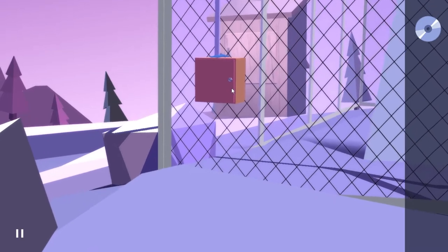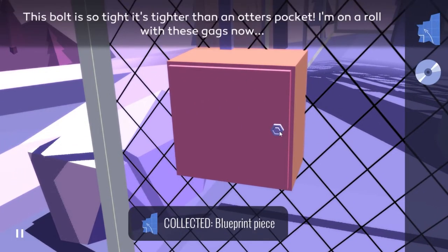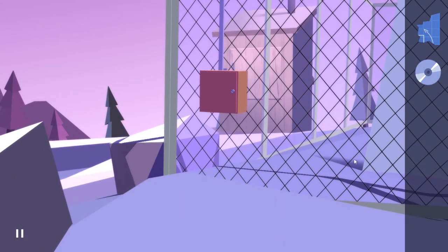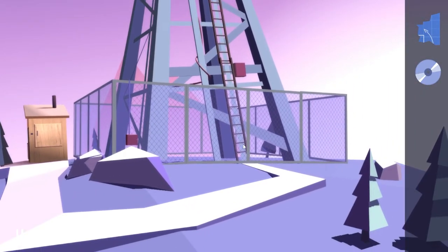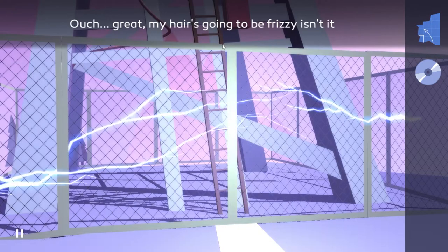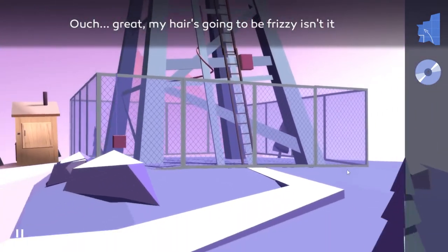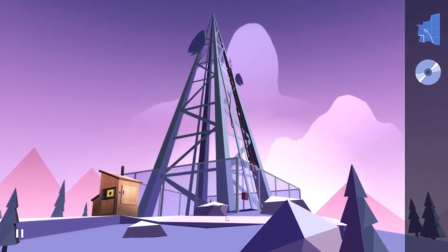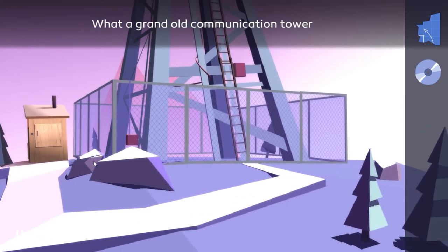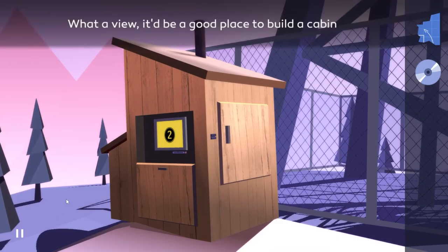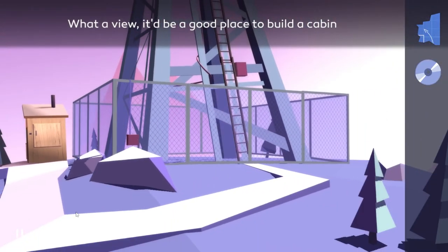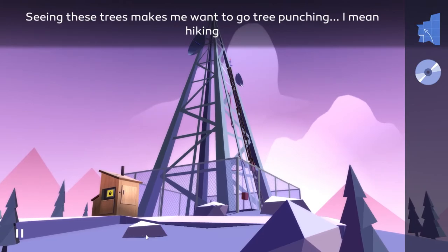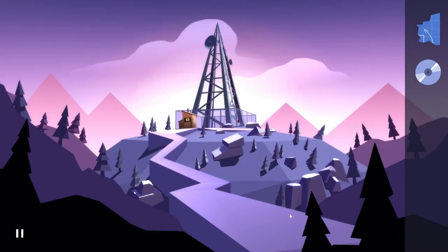So how do I get the code then for two? This looks locked. Oh, there's a blueprint piece. This bolt is so tight. It's tighter than an otter's pocket. I'm gonna roll with these gags now, are you? I'm not so sure. Ouch, my hair is going to be frizzy, isn't it? These trees make me want to go tree punching, I mean hiking. Wait, was there something behind the rock? No.